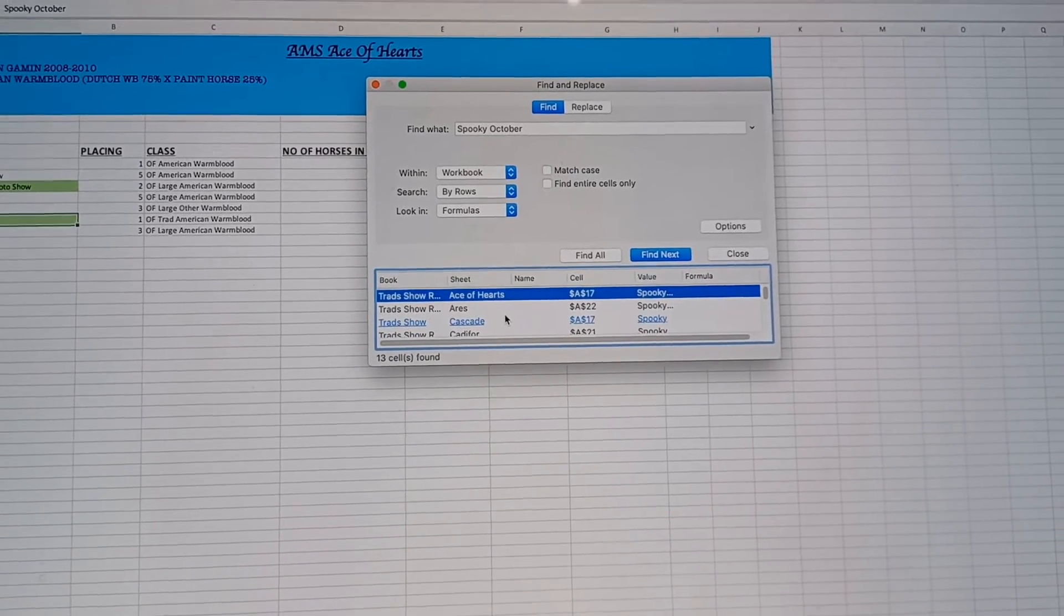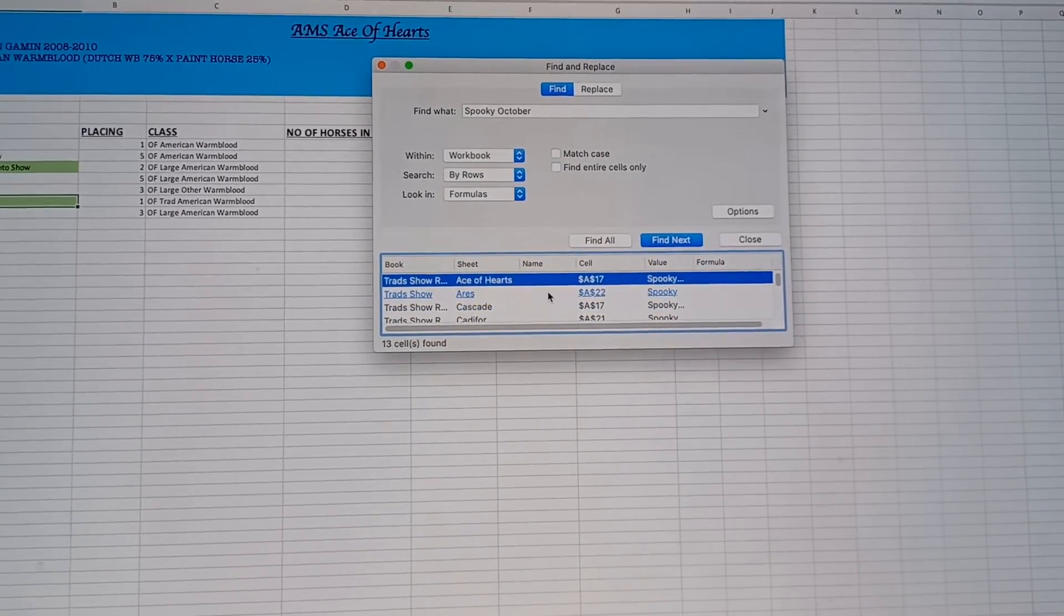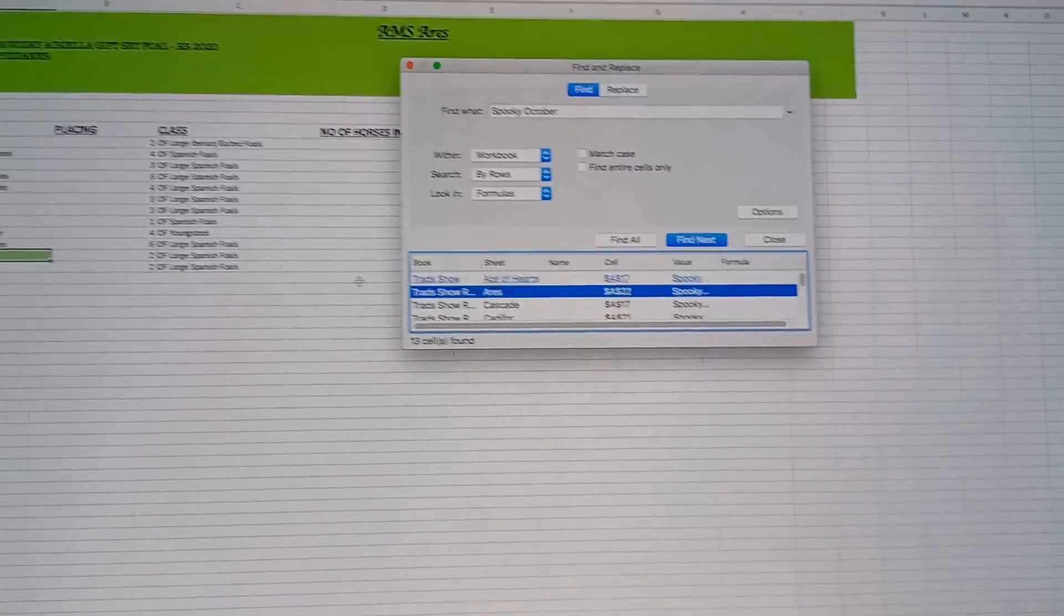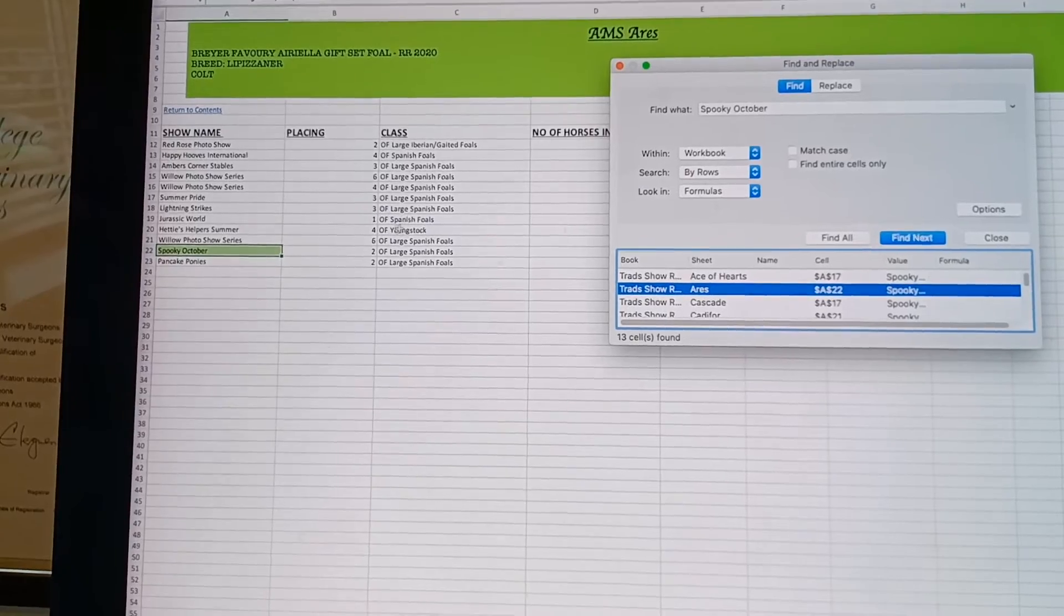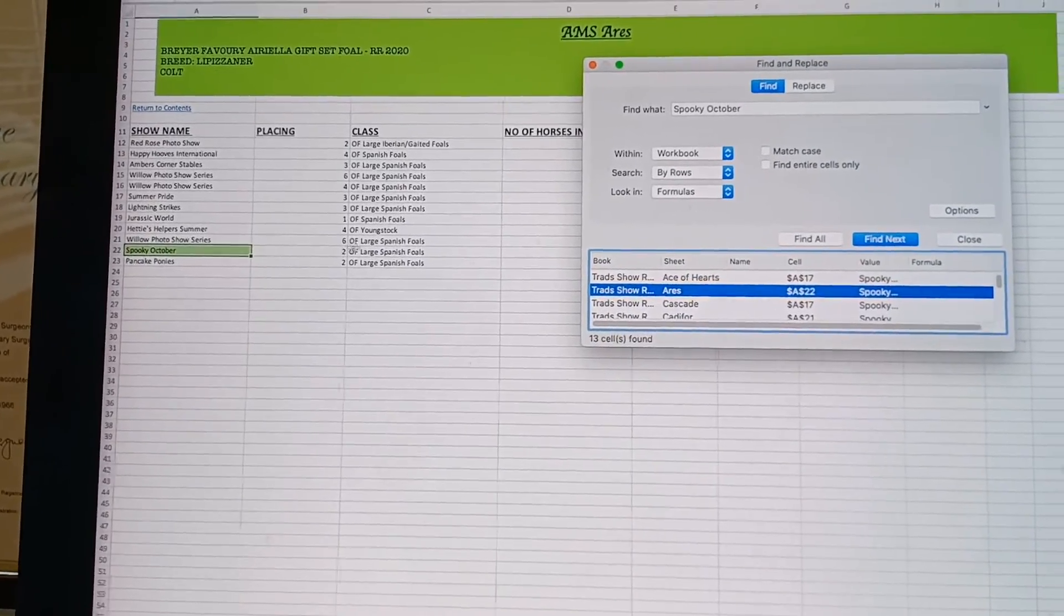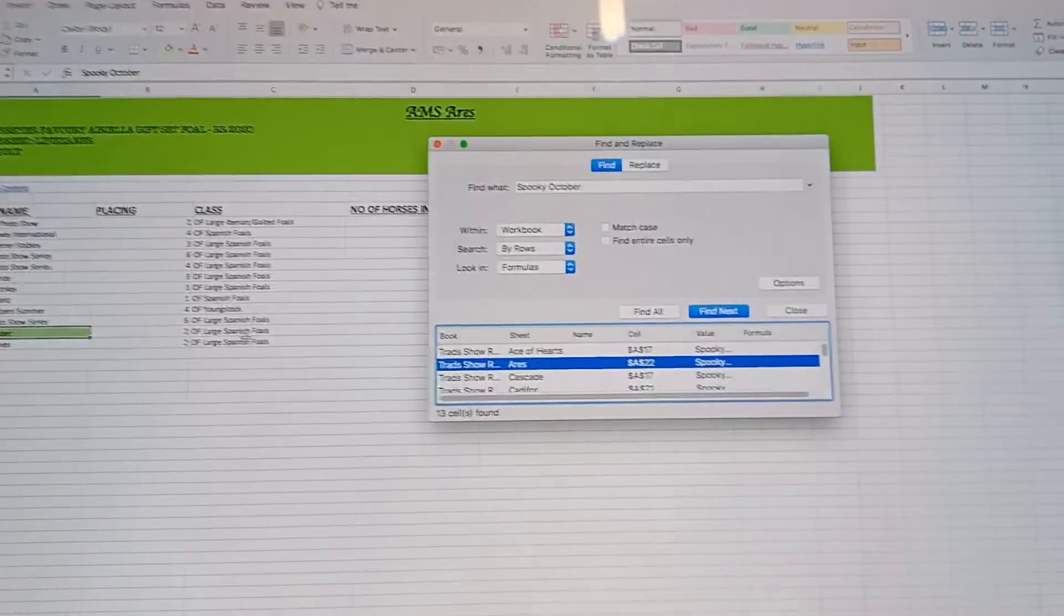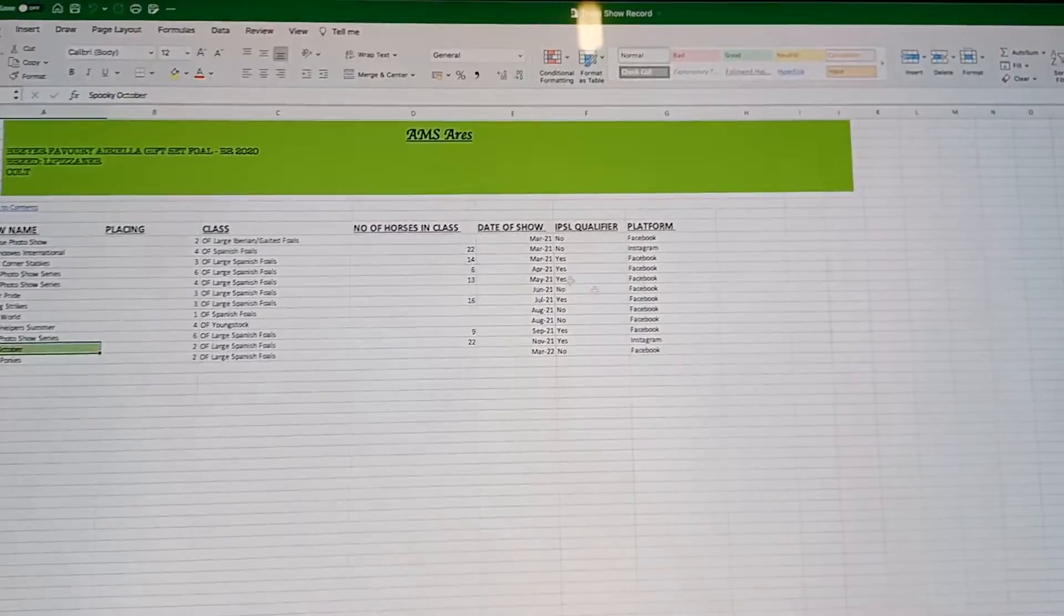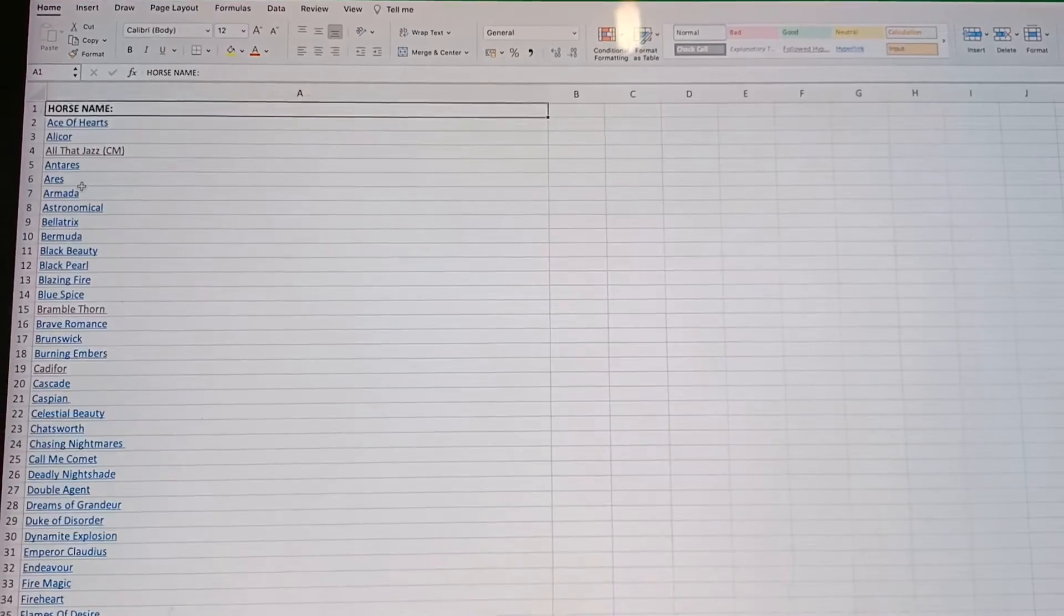I can click on find all and it will bring up all of the models that placed in that show. This is really helpful because it means I can literally then just slot the ribbons in. If I need to know which placing they had, I can just click on that and it will take me through. We can see here Aries got a second, so I could just put a second ribbon into his folder. This is a really neat tool and it's the reason I like having all of these on Excel.